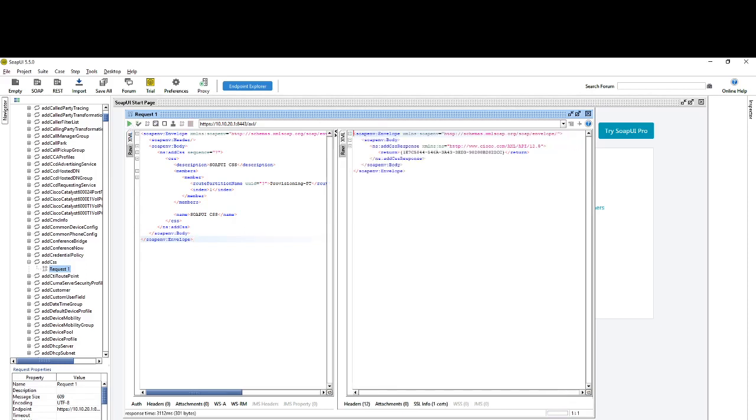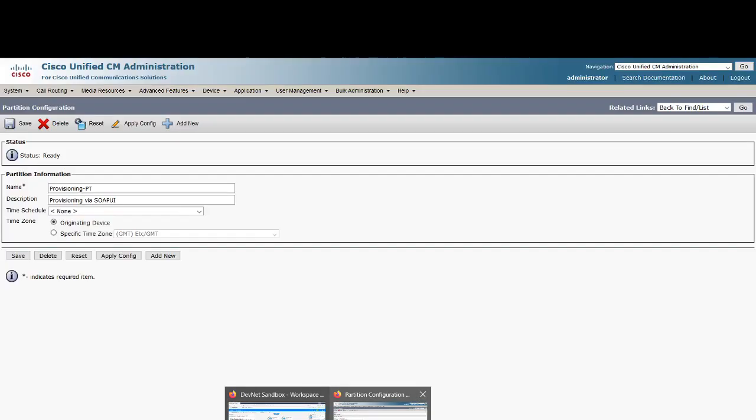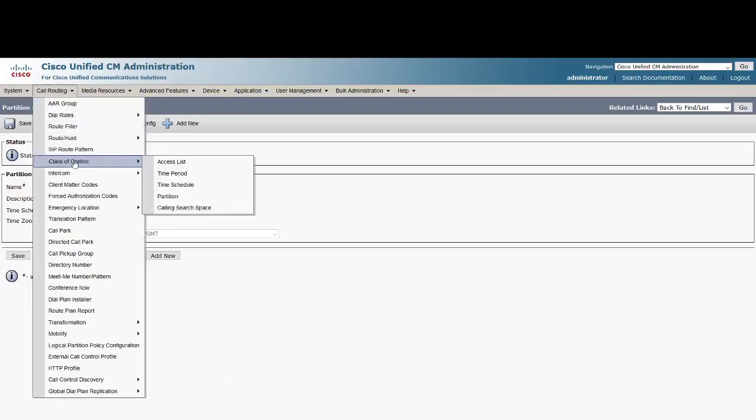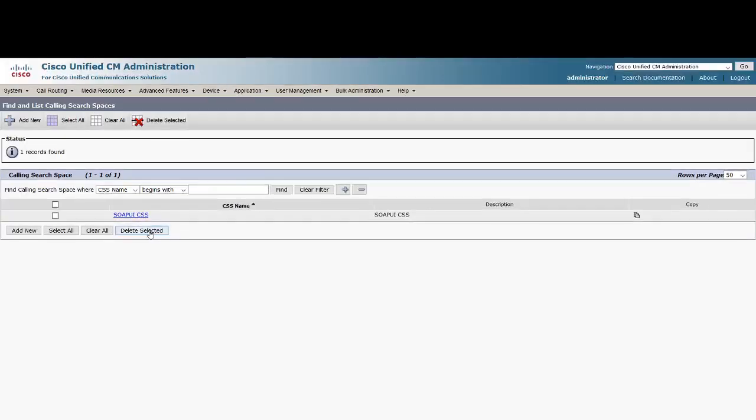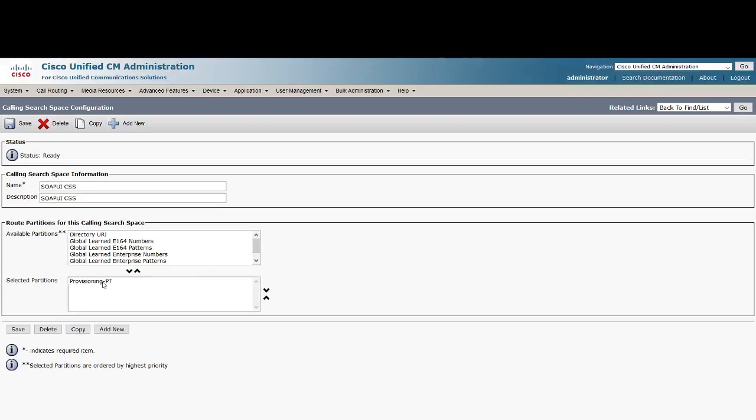Perfect. We see that there is something in return, an object ID, which means a CSS has been created on Cisco Unified Communications Manager. Let's see what CSS we see here. The SOAP UI CSS is created. Let's see if the partition is assigned, and voila, the provisioning partition is also assigned to this CSS. It's that simple.